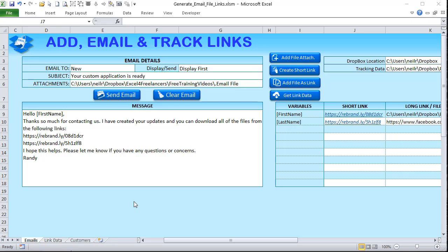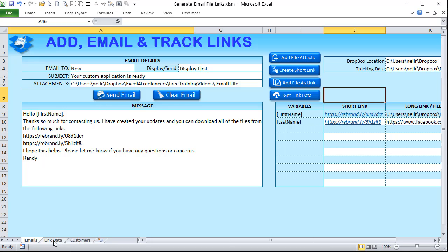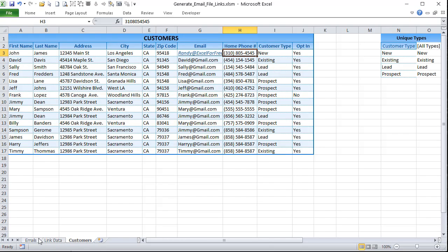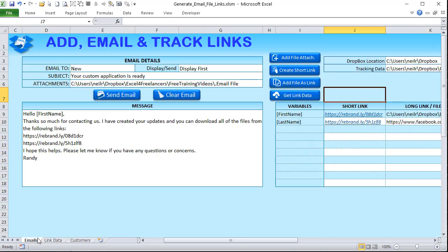We're also going to show you how to pull and extract data from all the links you have and automatically update a table. We've got link data that will show all of our links — long links, short links, link IDs, and the number of times each has been clicked. We've got a customer list and we're going to wrap that all up into a cool email.